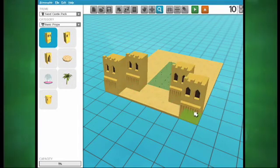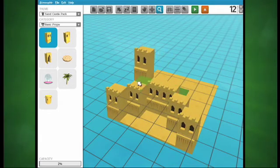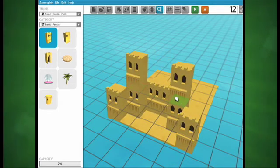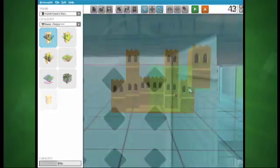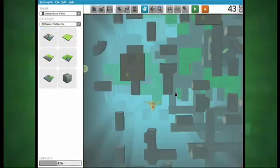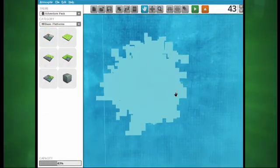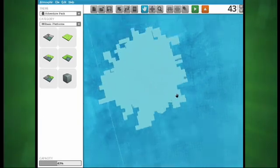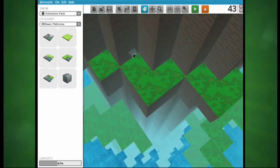You can switch between themes and categories at any time, exploring all the different building materials at your disposal. In the future, Atmosphere will have even more theme packs and categories added into these menus, so be on the lookout for new content showing up in here.